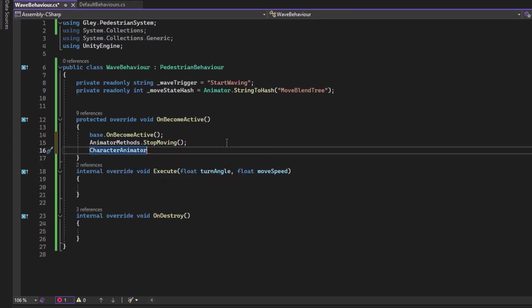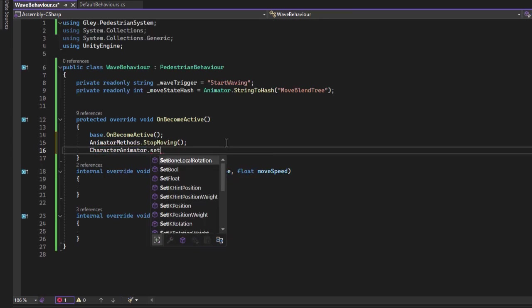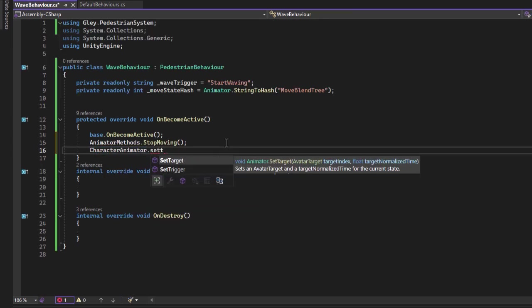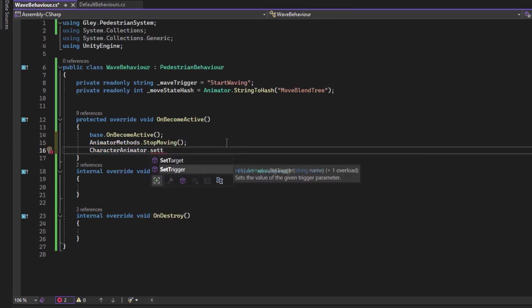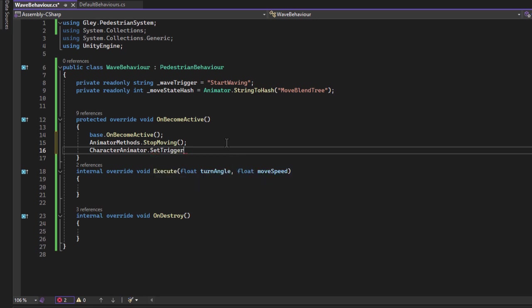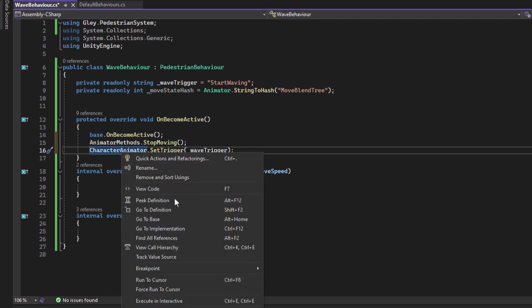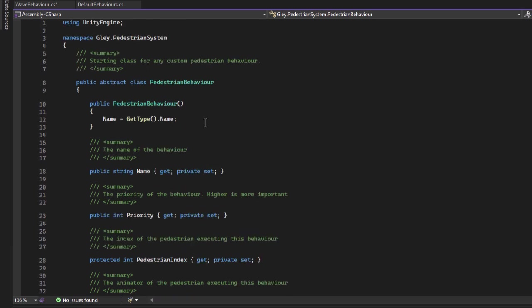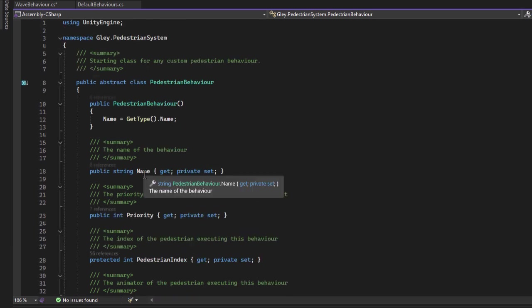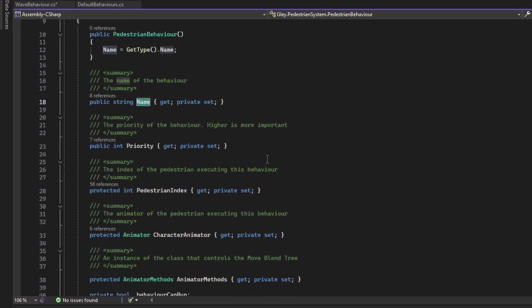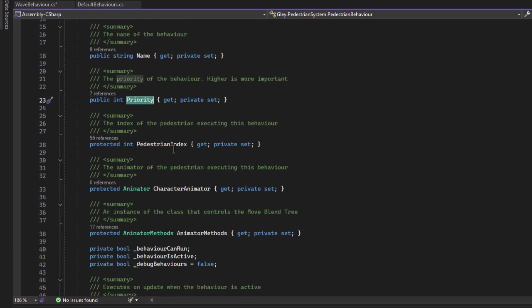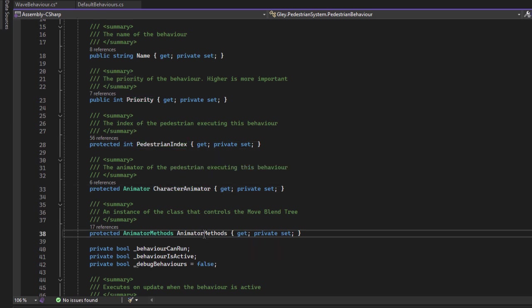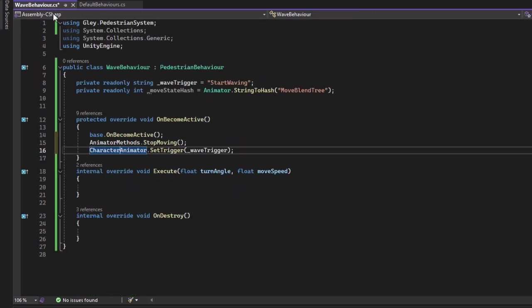Now let's trigger the wave animation. You have the character animator property which already contains a reference to the animator component from the character. Set the start waving trigger. The pedestrian behavior contains other properties that you might find useful like the name of the pedestrian and the priority of the current behavior. This is automatically determined by the system. The pedestrian index. You already know about character animator and animator methods. Let's continue our implementation.